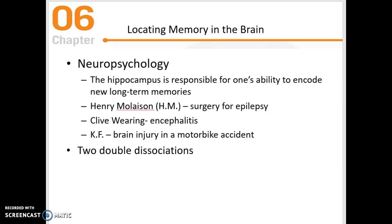We're going to talk about two double dissociations here. One of the double dissociations involves Henry Molaison, referred to as H.M. prior to his death. He had surgery for epilepsy that required removing a part of his brain.